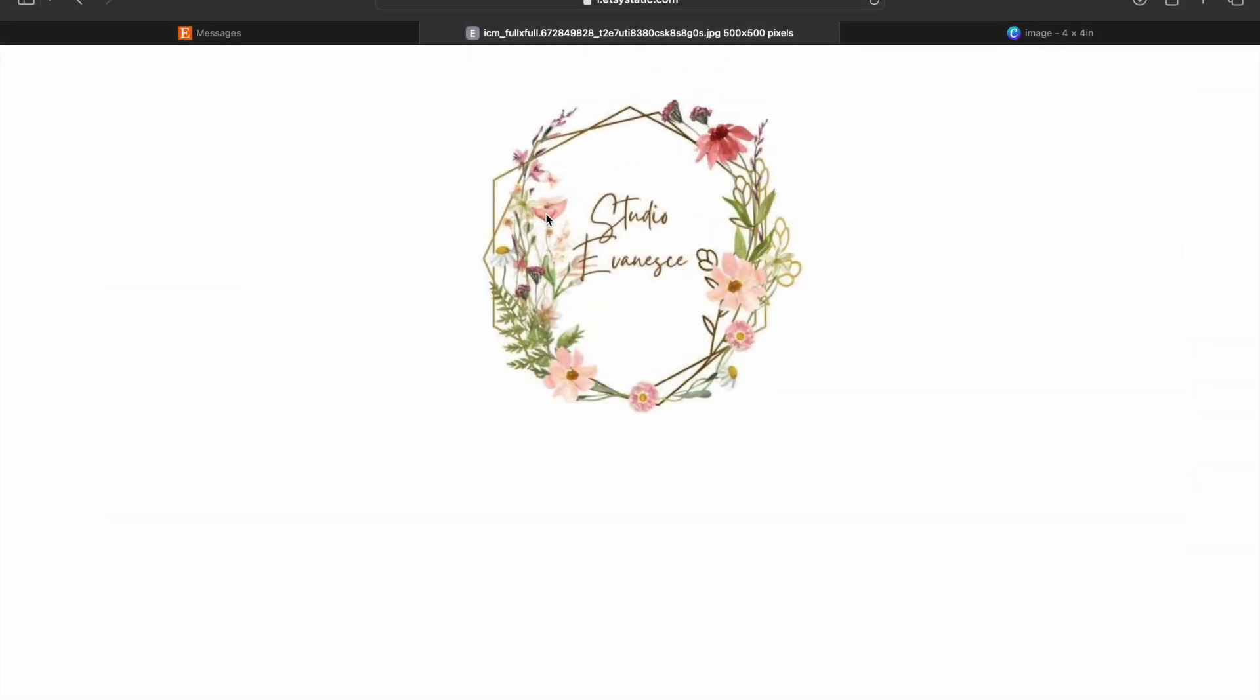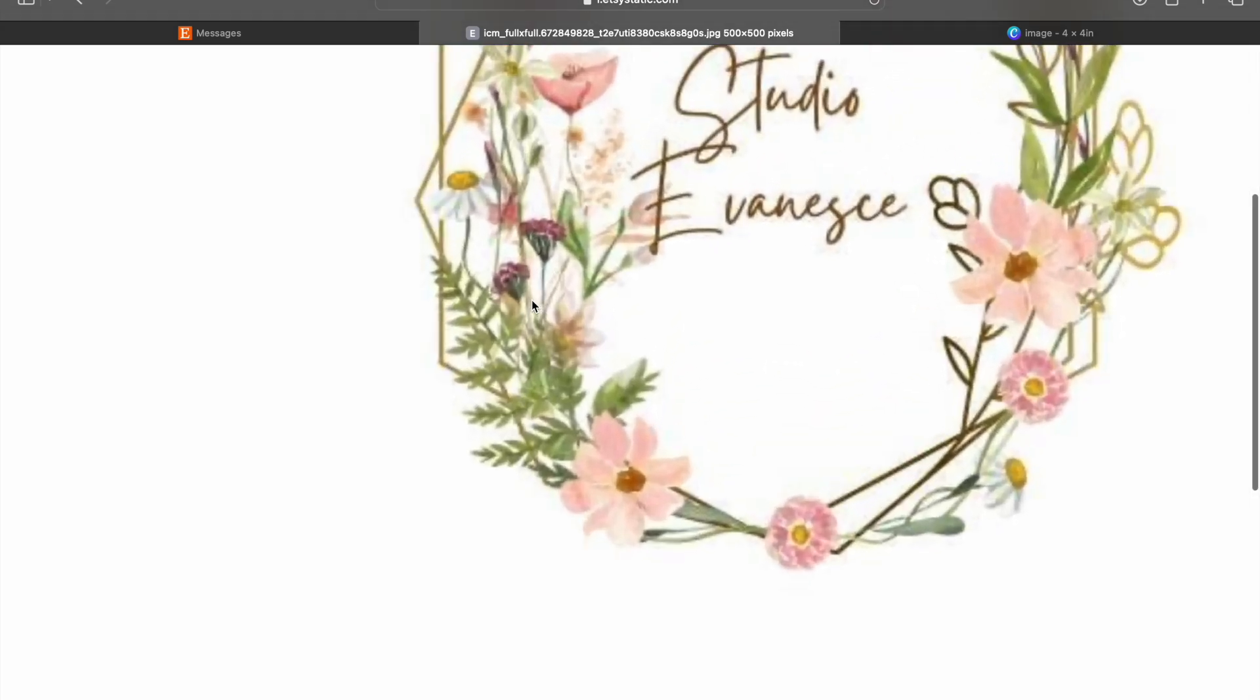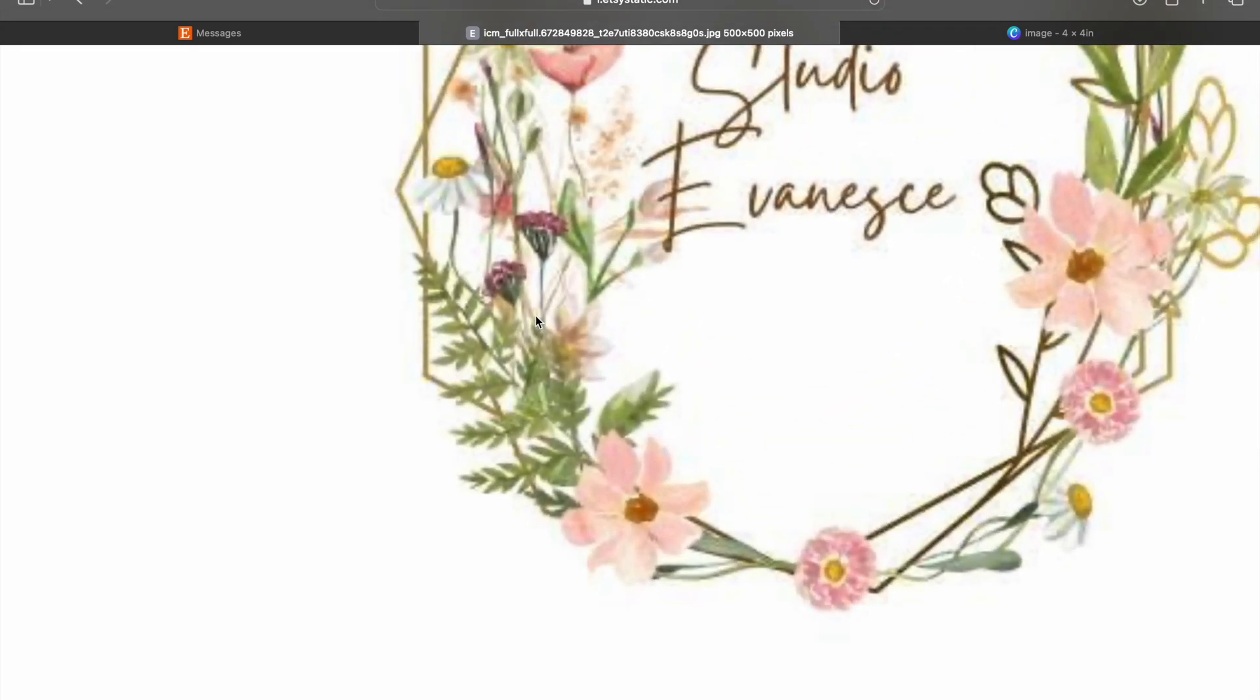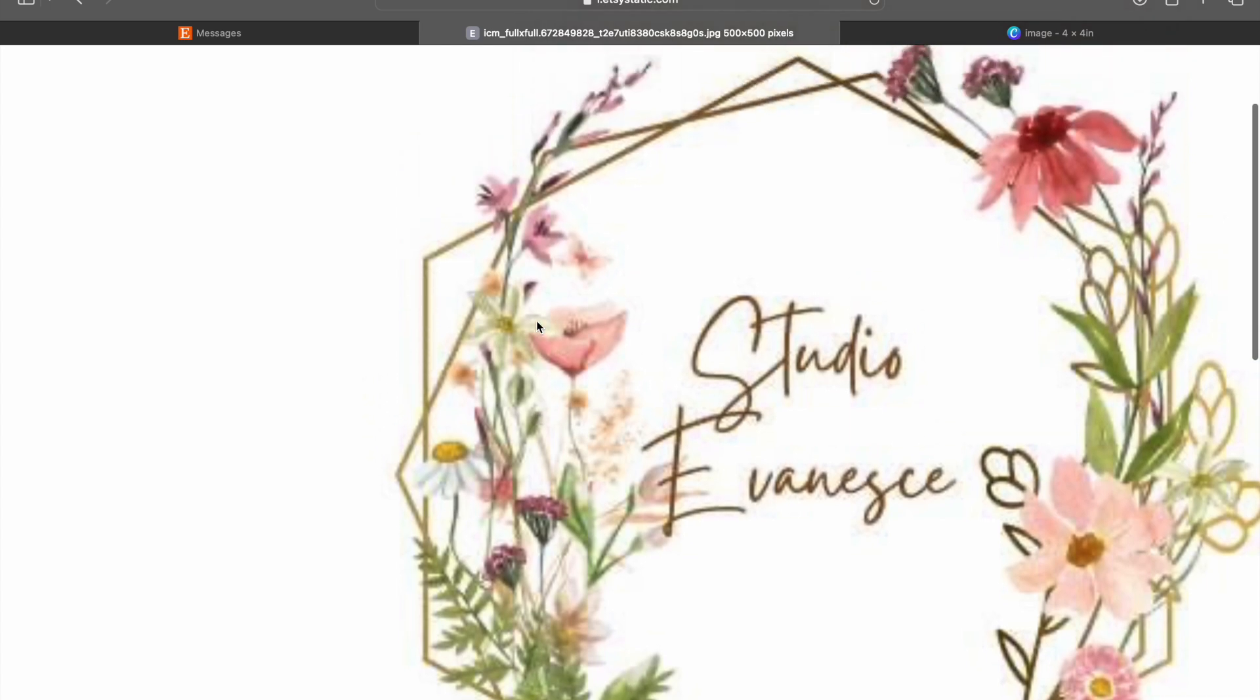This is the design that we're going to be looking at today. It's just a sweet little logo that was made in Canva. If you've never used Canva before, definitely check it out. It is very beneficial. I use it every single day. It's awesome, but in this instance the leaves...